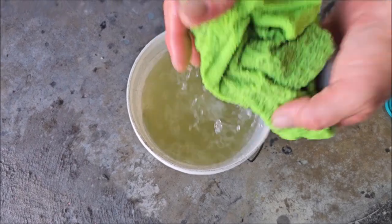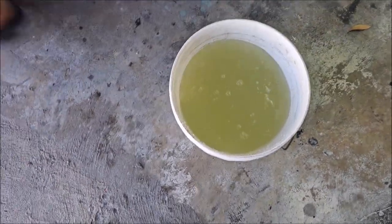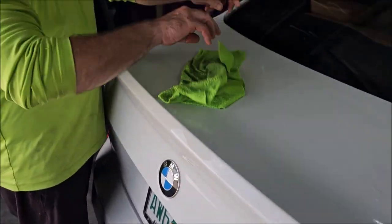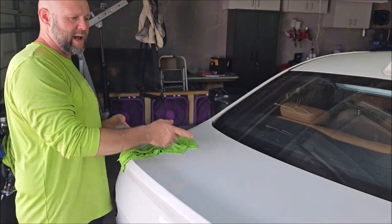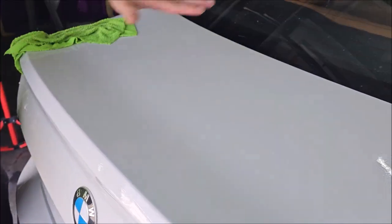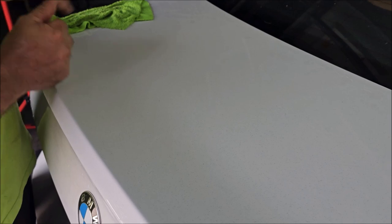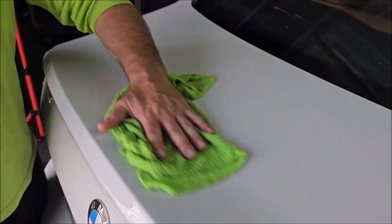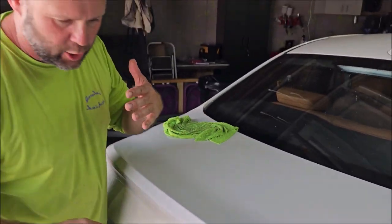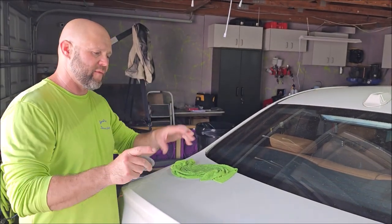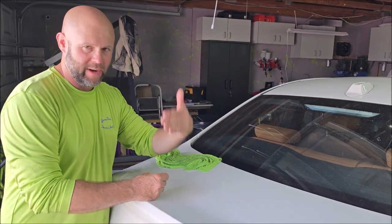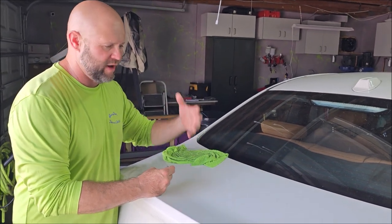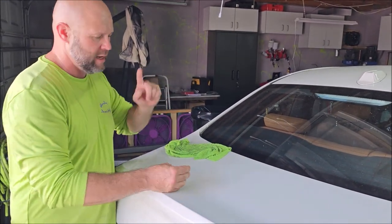So if we try to use just traditional lube, the panel's been washed already, and now I just lubed it up with the Forever Rinseless. Great lubrication, but the Forever Rinseless is just lube. It is not removing or breaking anything down.